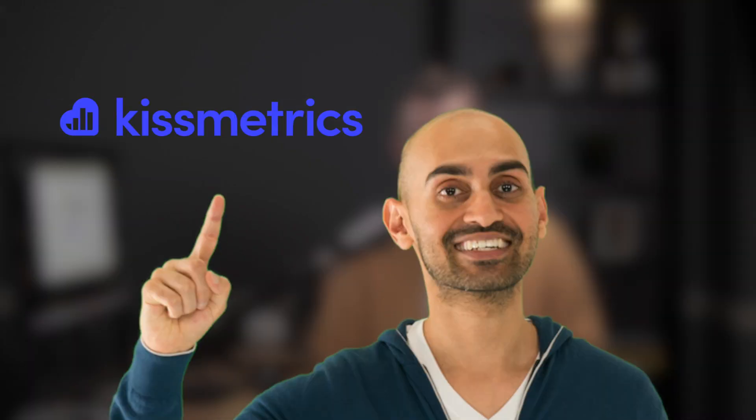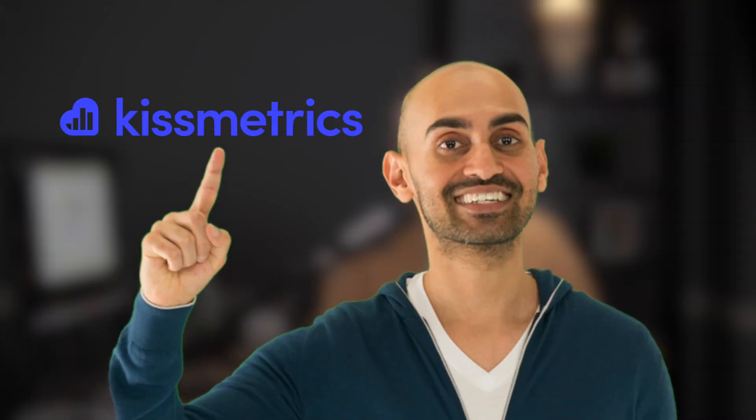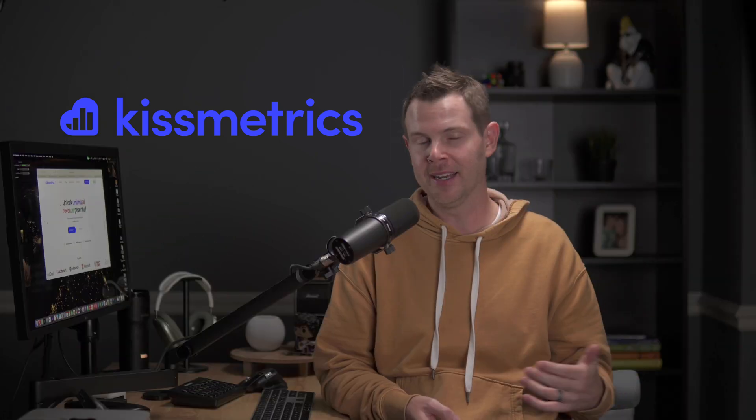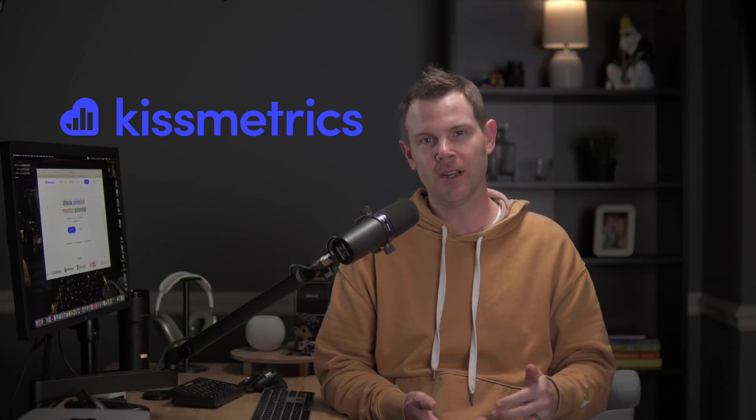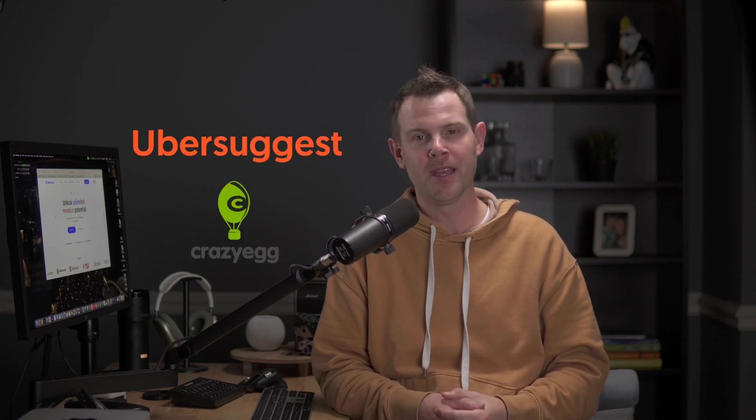What's up, LTD addicts? A huge deal just hit AppSumo. I had to drop everything I was doing to make this video and tell you all about it. It's Kissmetrics from Neil Patel. He founded this company back in 2008 before he went on to be an SEO superstar on YouTube and make tons of other great software.